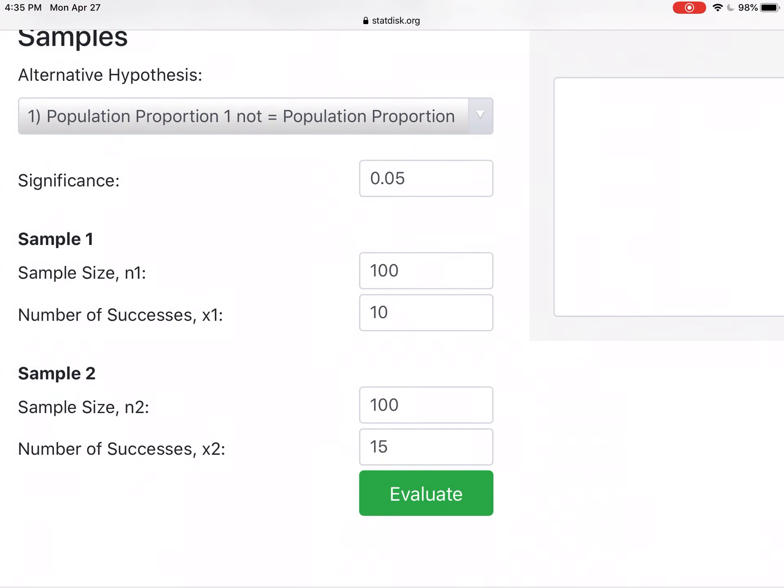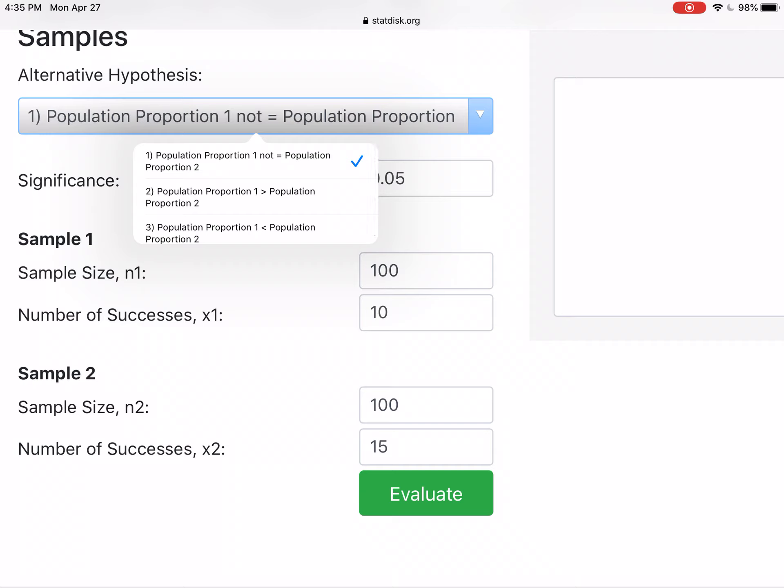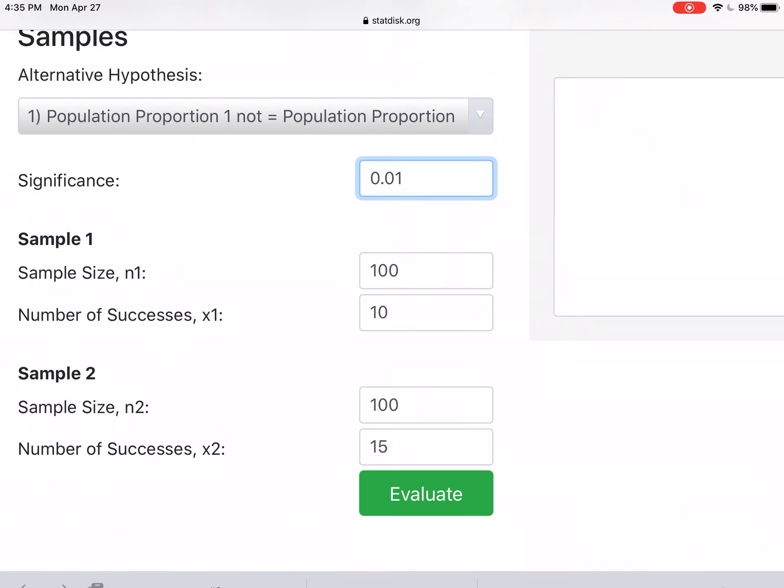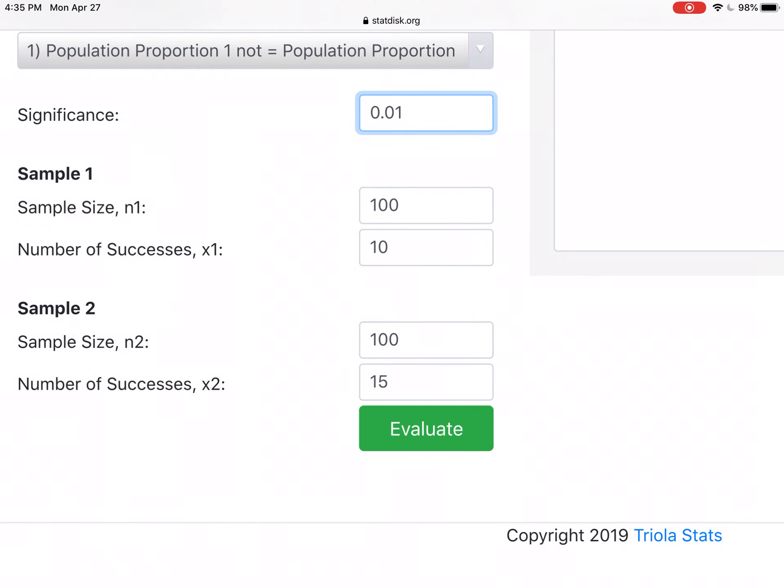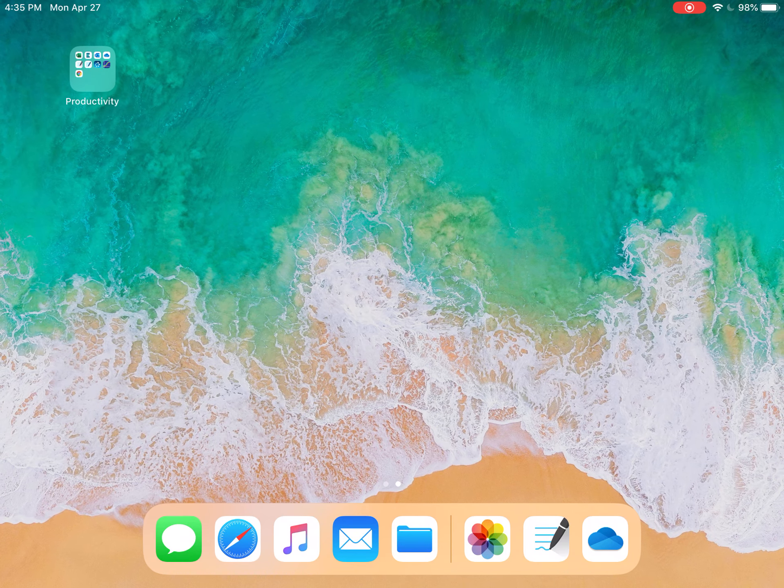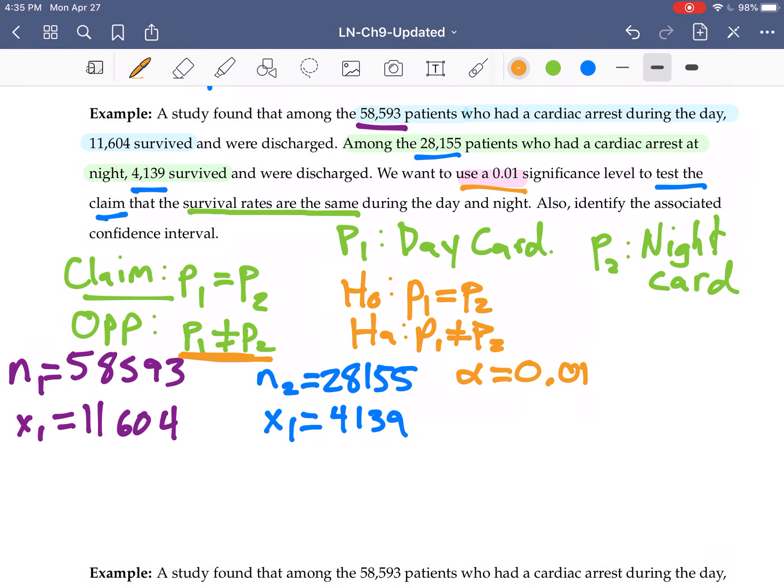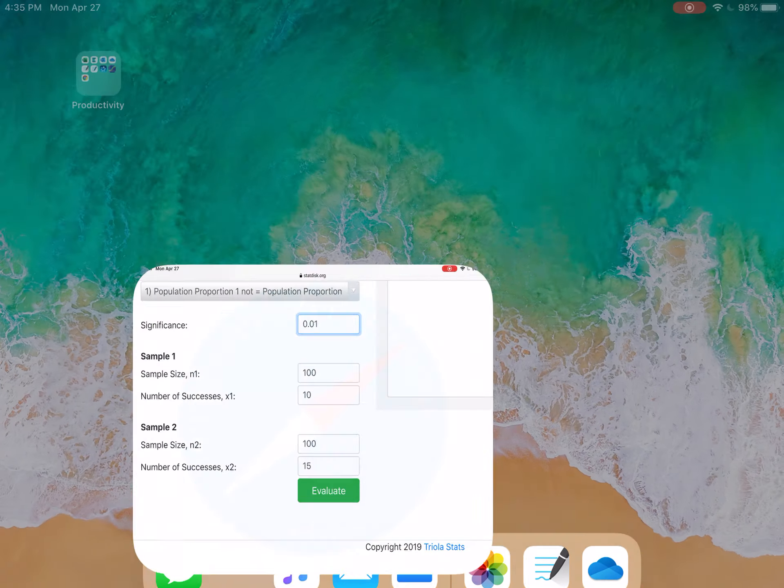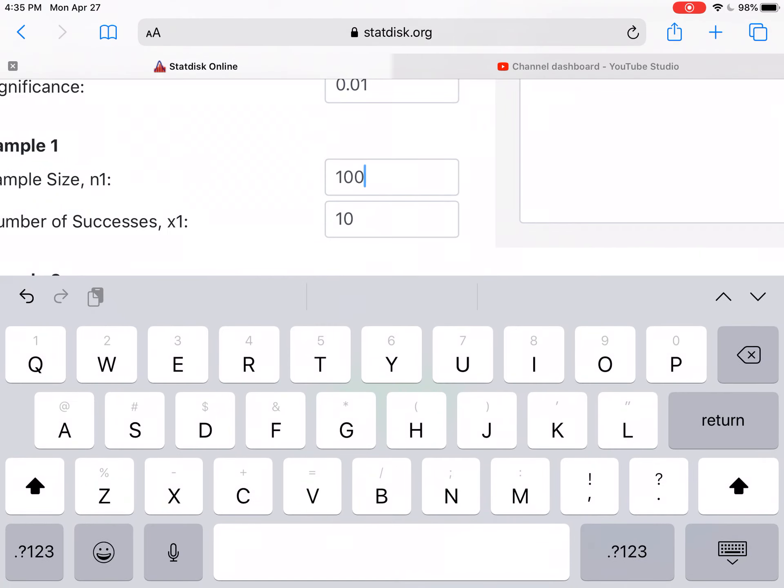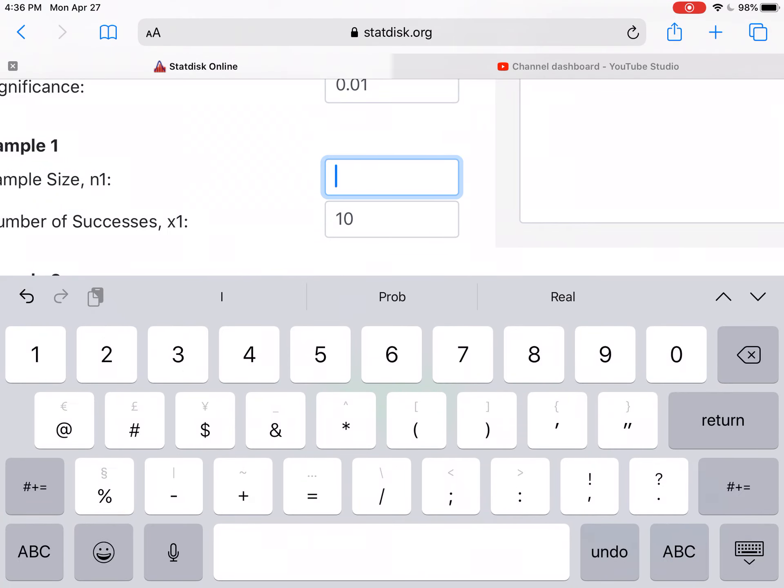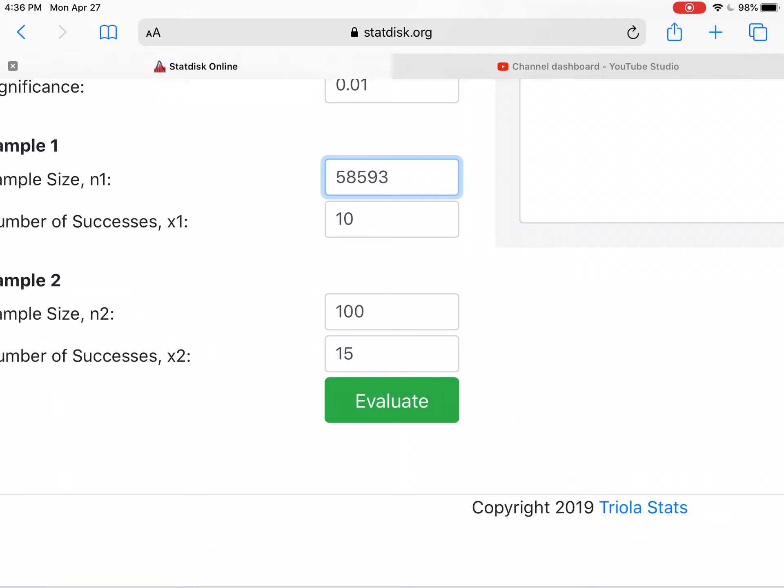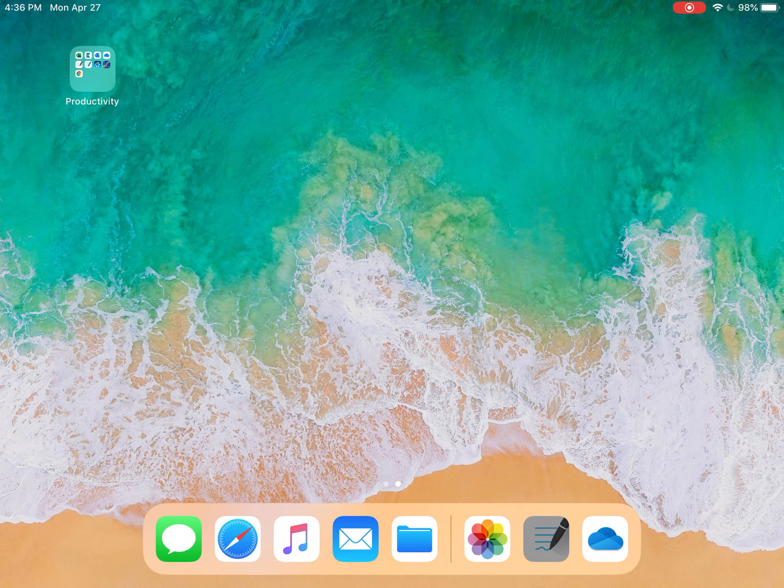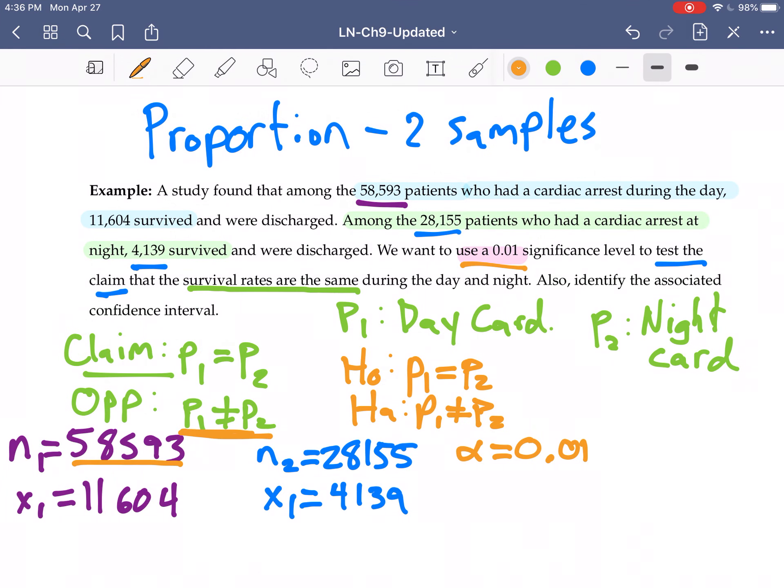First thing, our alternative hypothesis is that the proportion one is not equal to proportion two. The significance level that we had was 0.01. Our sample size and number of successes for sample one, let's go back here. So we had 58,593 as our sample size. 58,593. Number of successes there, we had 11,604.